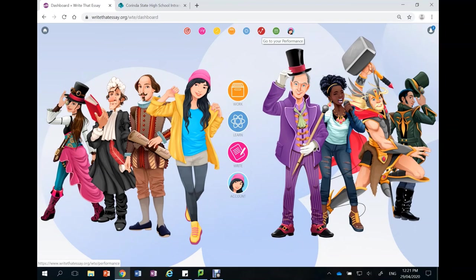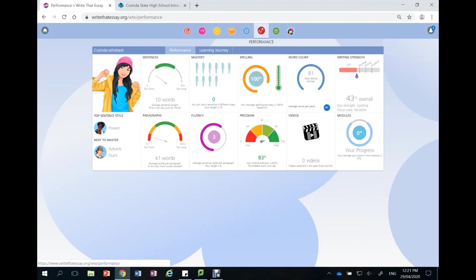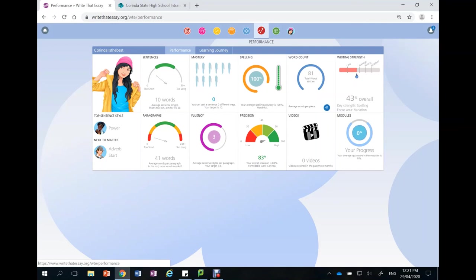Back onto the home screen, we can look at our performance. So this program will collate all of the writing that your student does on here. And at any time you can click on this feedback tab and see Write That Essay's assessment of your sentences, of your spelling, of your word count and so on. This is an excellent on the spot diagnostic that our students find really engaging.